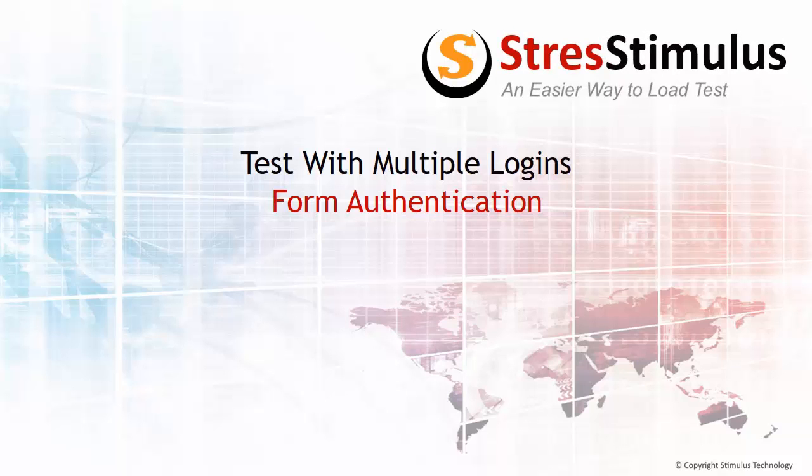Welcome to Stress Stimulus Video Training. In this video, I will show you how to configure multiple logins in a load test.